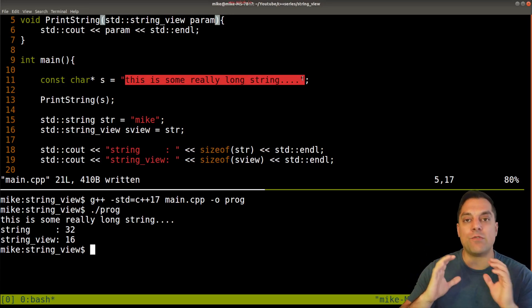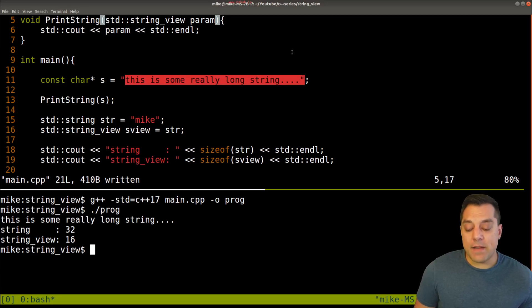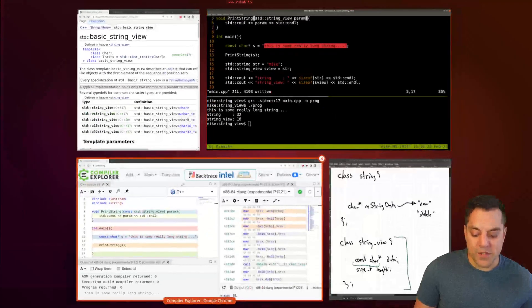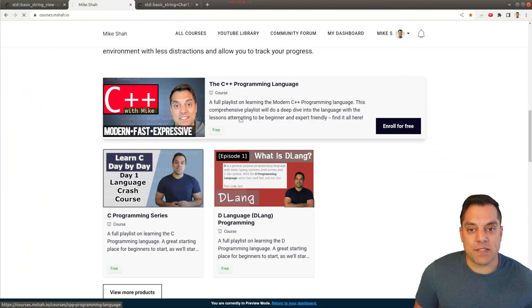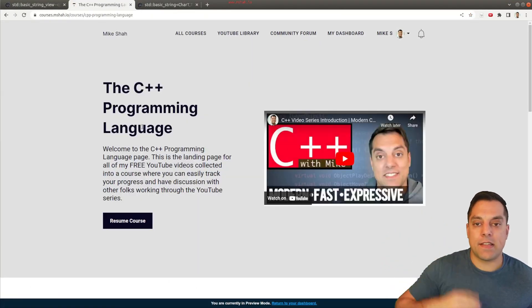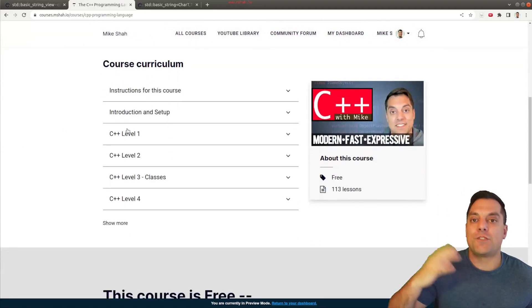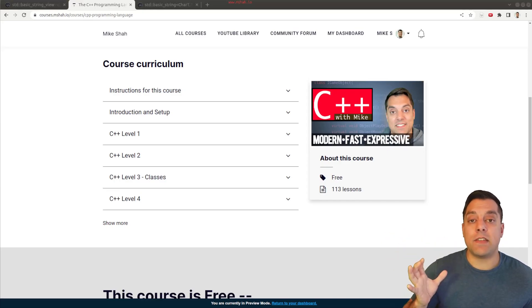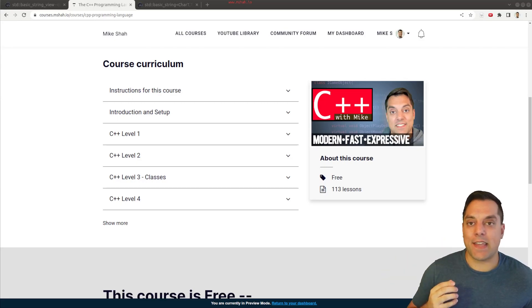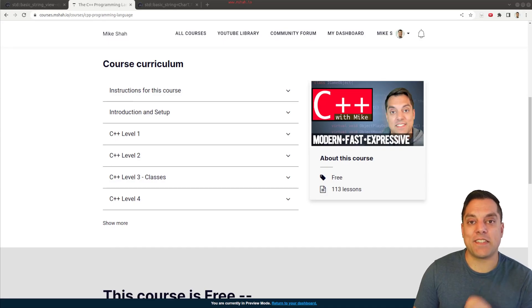So with that said, folks, you now know about string view: it's a way to optimize your code and reduce allocations, which becomes really important when you have lots of strings of large length and you just need to read them. Also, I've recently published the C++ programming language course where you can track your progress and join discussions. I hope you'll find that useful. Hope you enjoyed this lesson on string view — if you have any questions, comments, or performance benchmarks, please engage in the discussion. Thank you for your time and attention, and I'll look forward to seeing you in the next video.